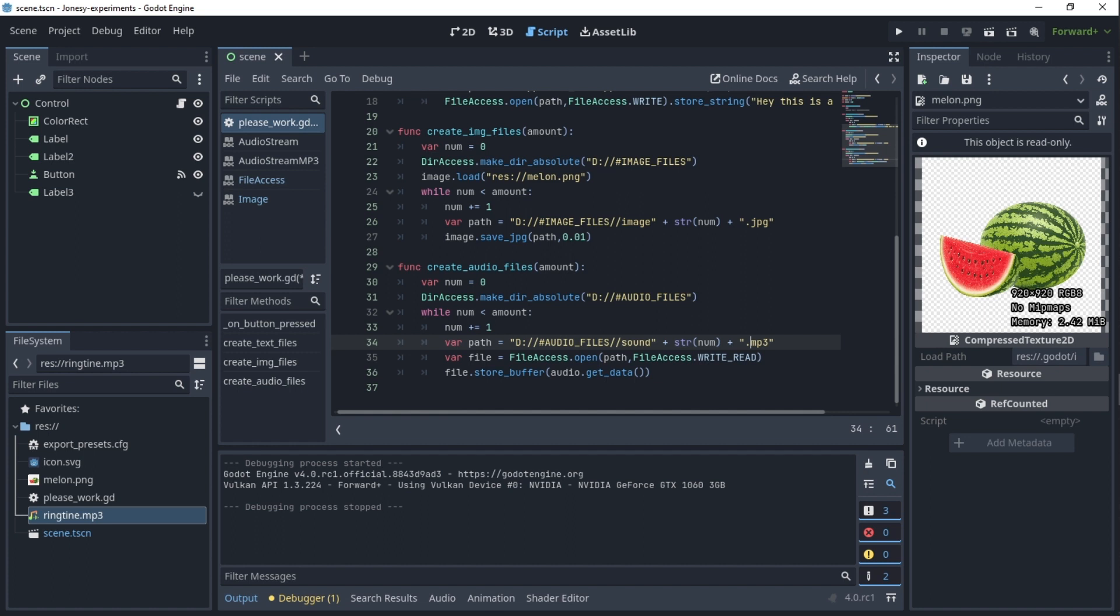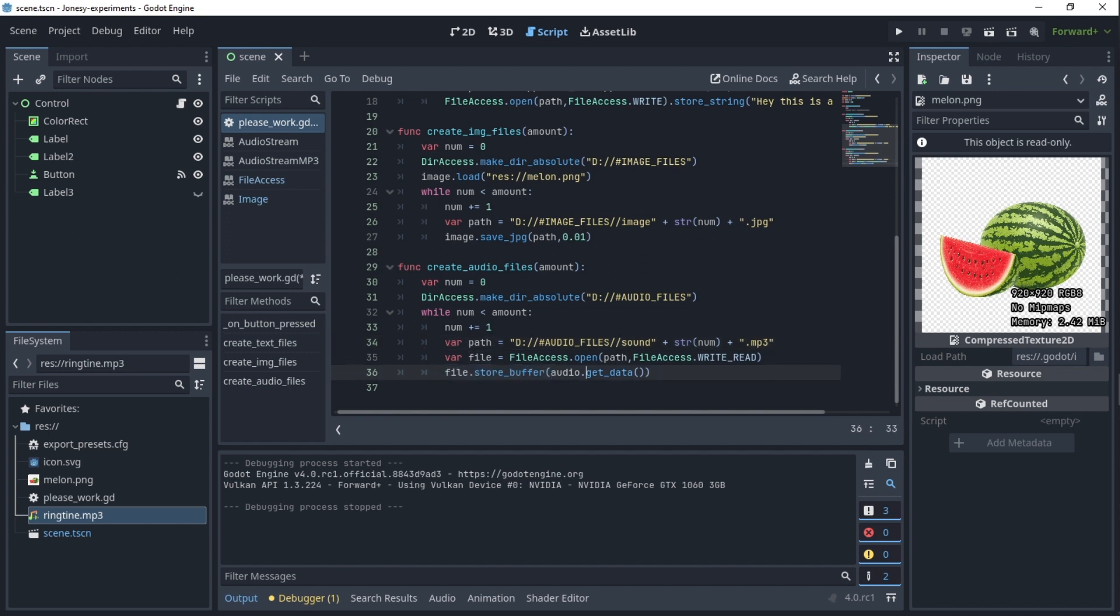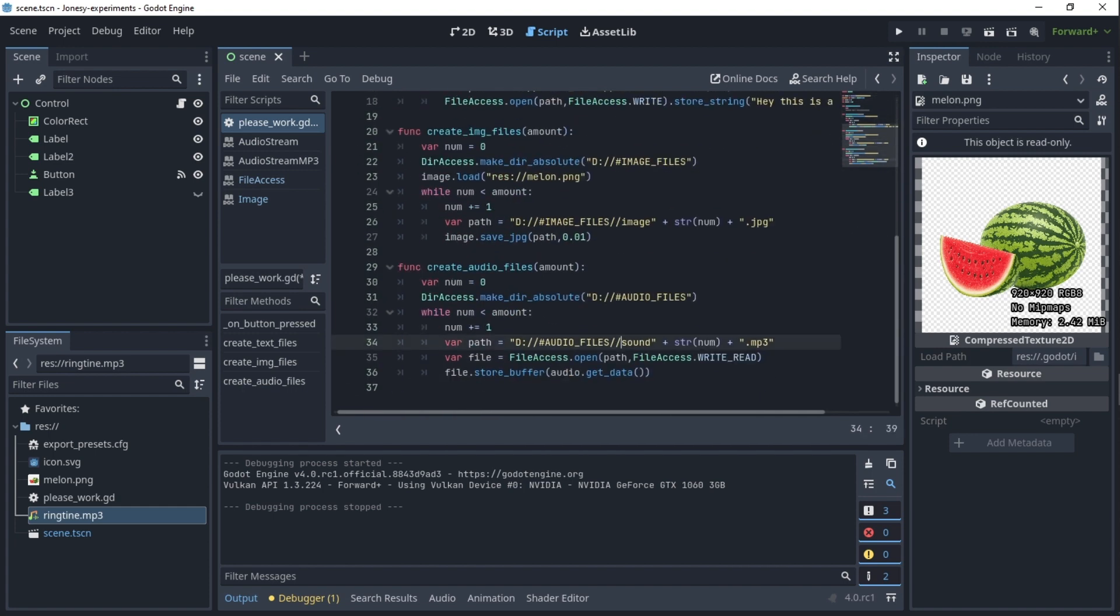And so we are controlling, the path is just sound.mp3. I don't know if it will work with .wav or another type of sound, I just did mp3 and it kind of works, that's up to you to check. So a variable file, we just open this path and write and read. I don't actually know if you need read here. However, in file we store buffer which is audio.get_data from the audio.